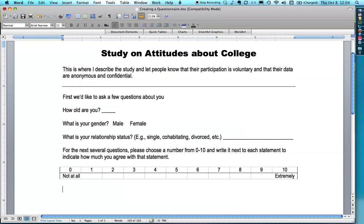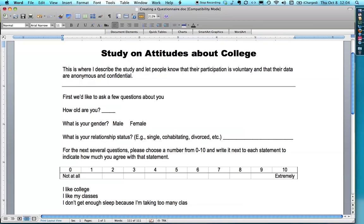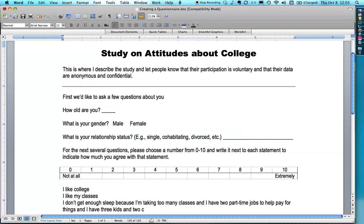First thing you do is write the questions: 'I like college.' 'I like my classes.' 'I don't get enough sleep because I'm taking too many classes, and I have two part-time jobs to help pay for things. And I have three kids and two cats and a dog.' I put that long one so you can see what happens with a really long one. Obviously it's a bad question — it's compound.